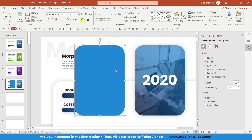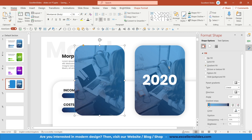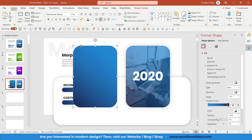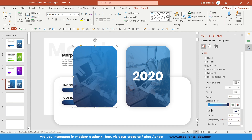Paste the copied shape back and add a gradient fill to it. The colors may auto-match, but you need to change the transparency — by default it's 0 percent, which hides the photo. Set transparency to 30 percent for both colors so the photo shows through.